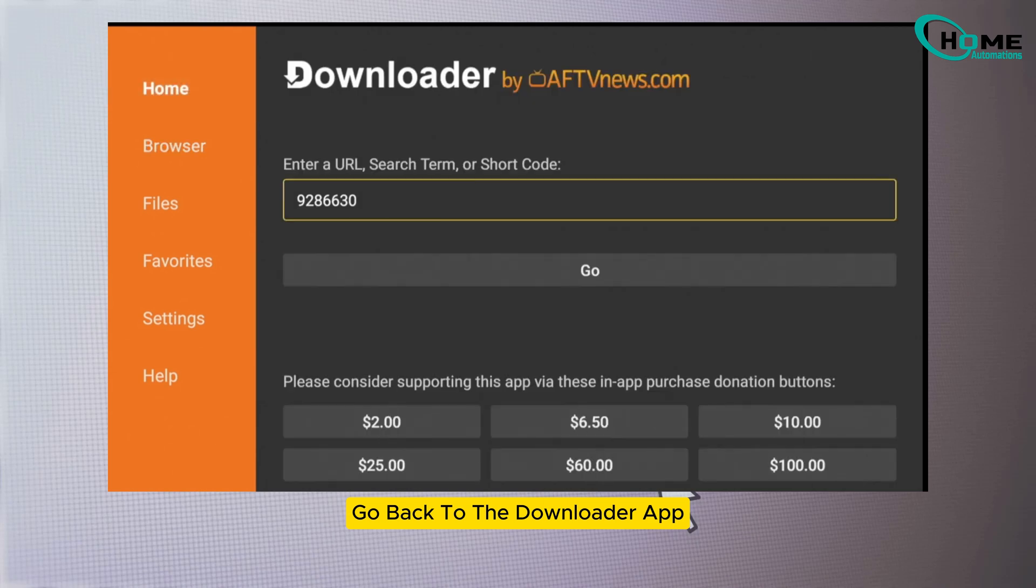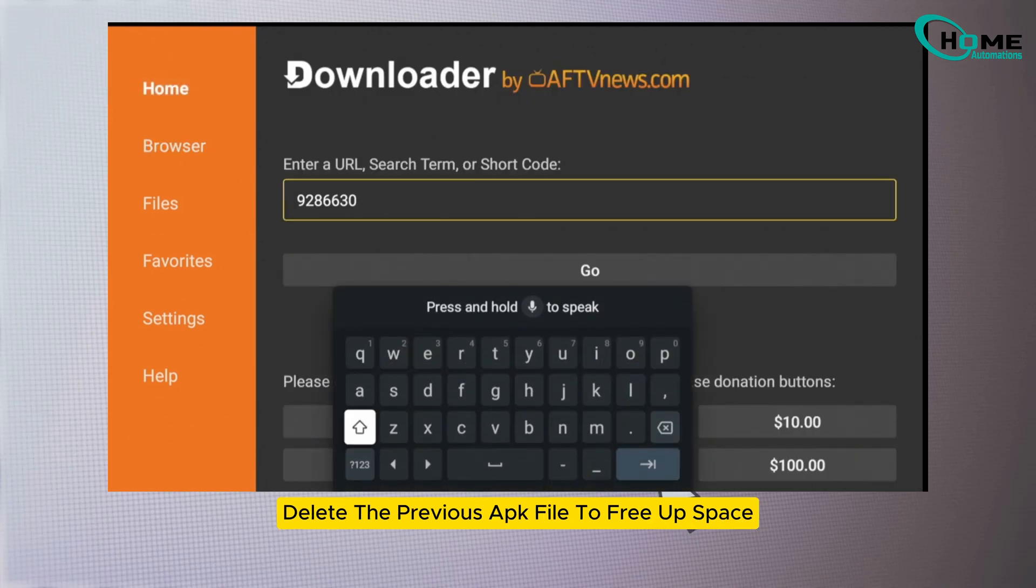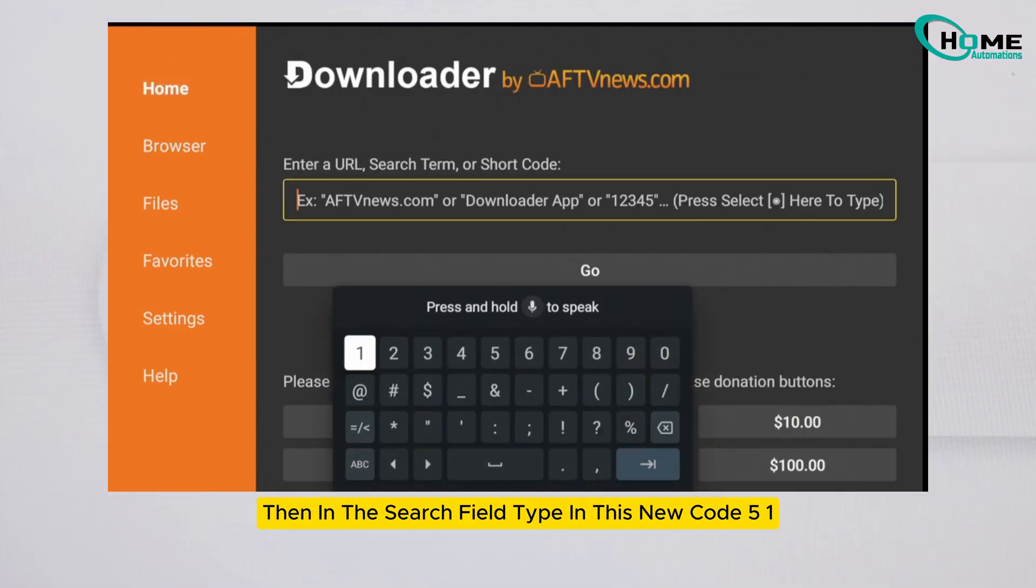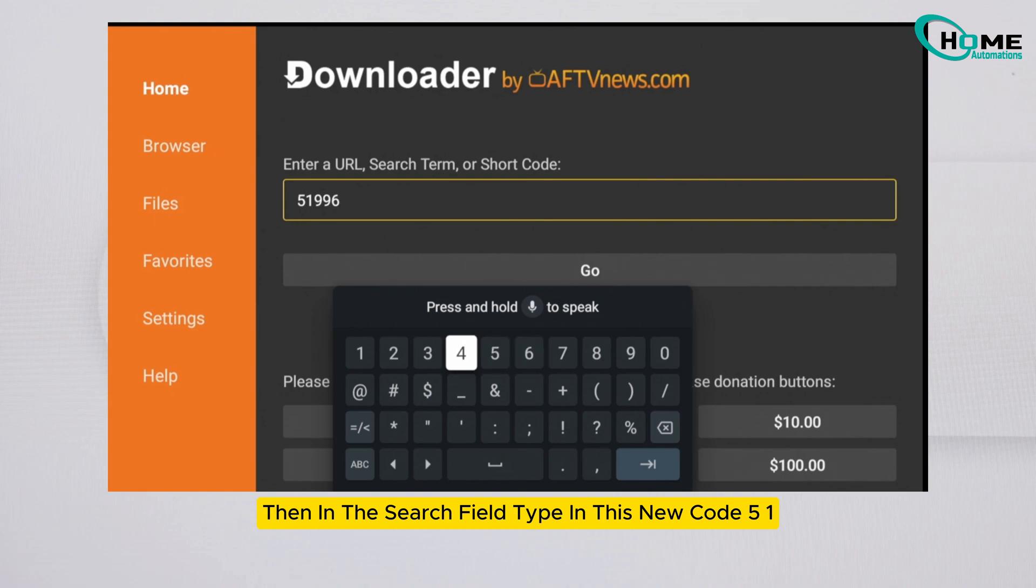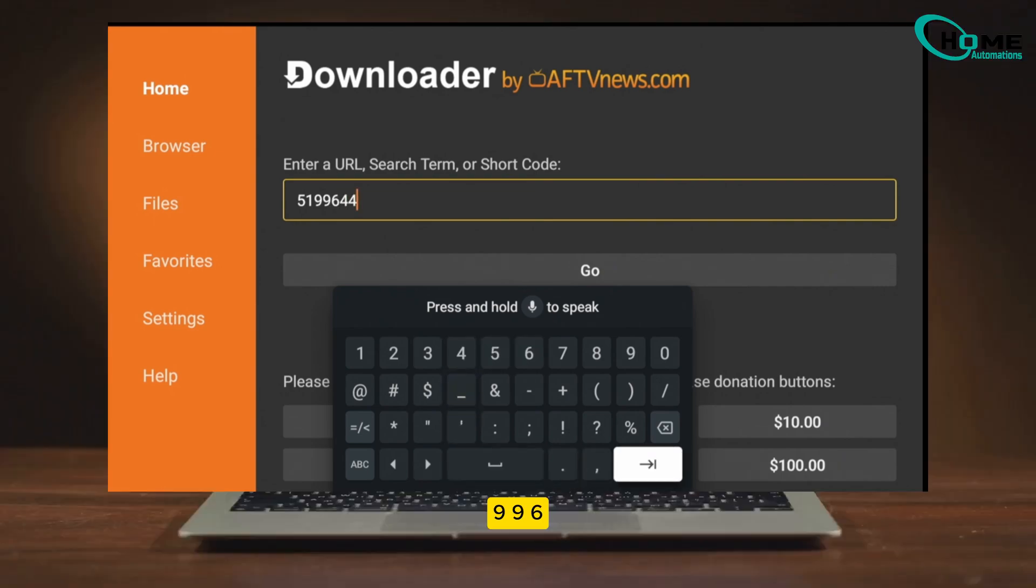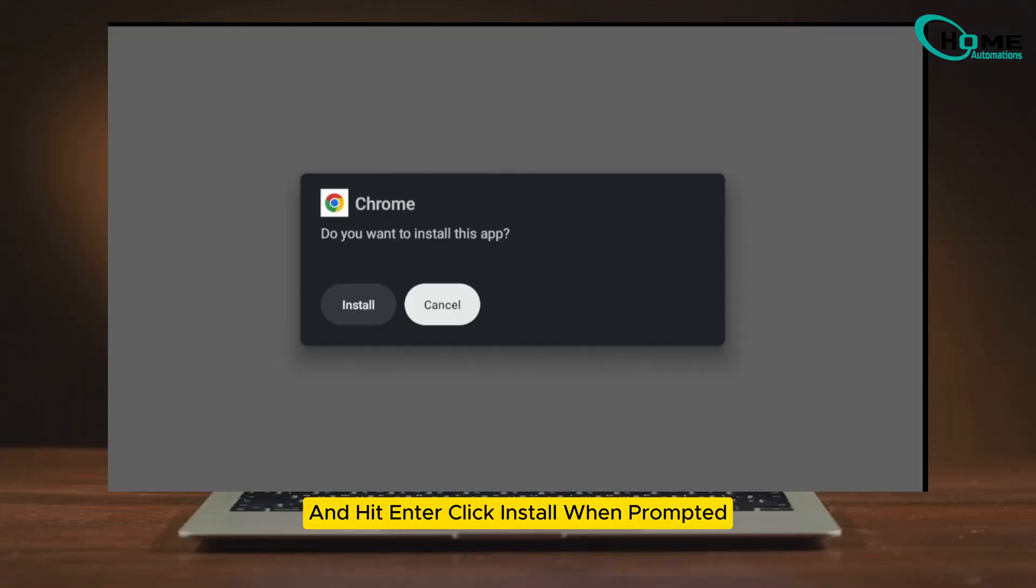Go back to the downloader app. Delete the previous APK file to free up space. Then, in the search field, type in this new code: 5199644, and hit enter.